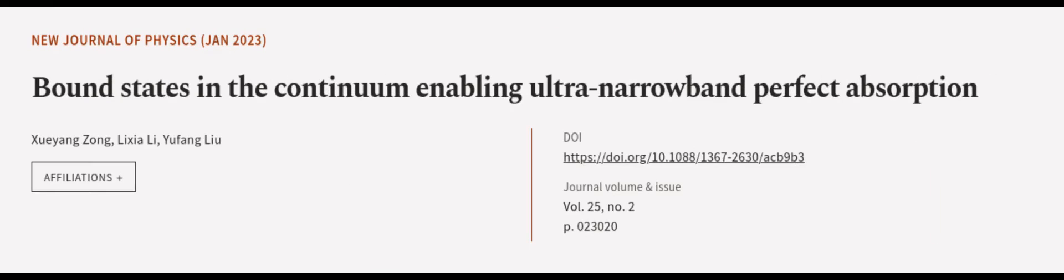This article was authored by Xueyan Zeng, Lixia Li, and Yufang Liu. We are article.tv, links in the description below.